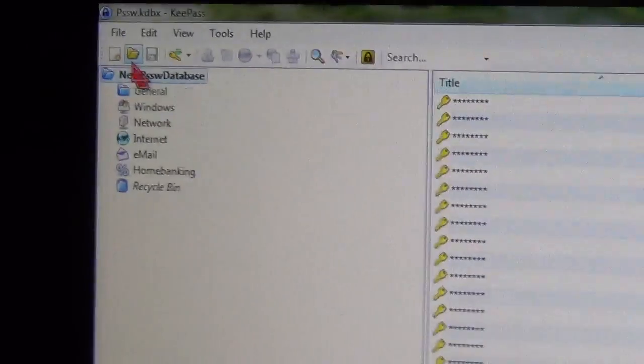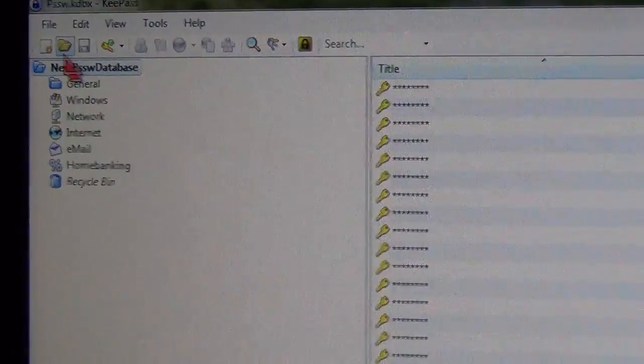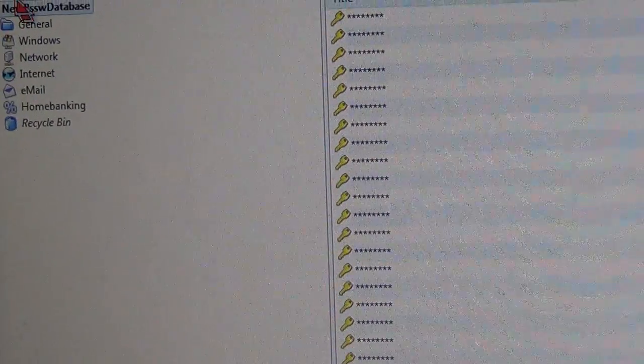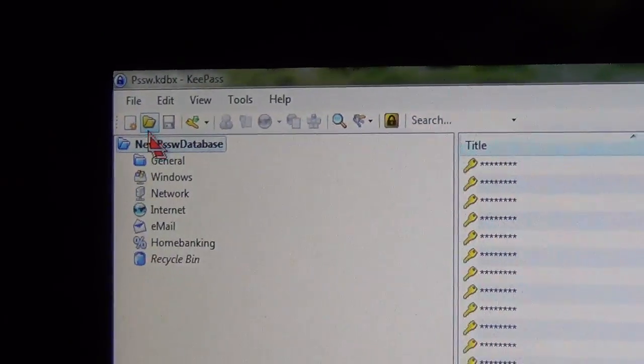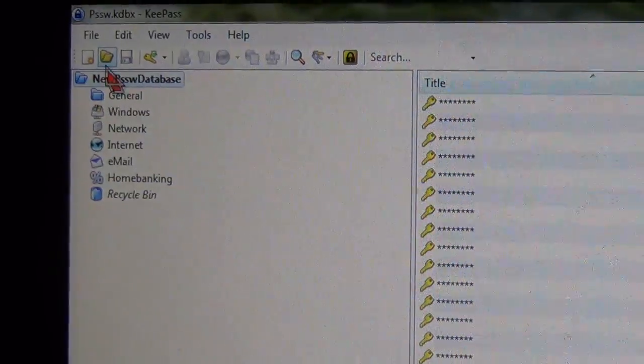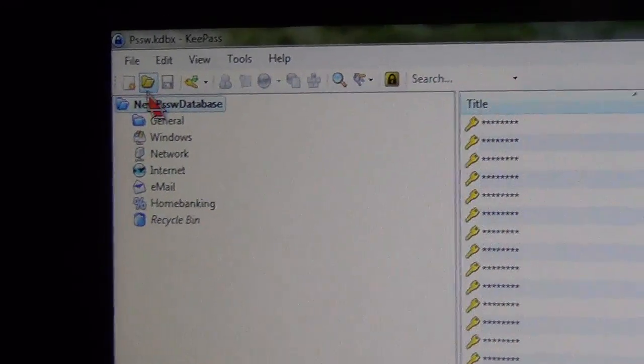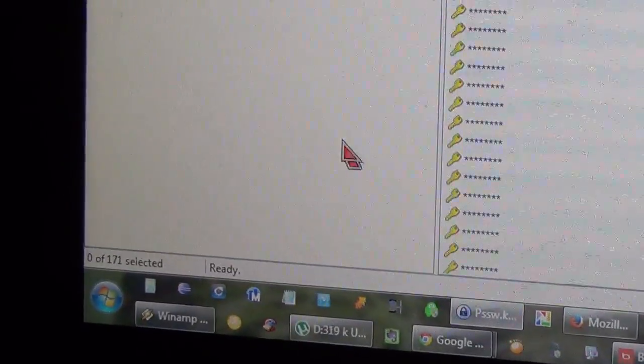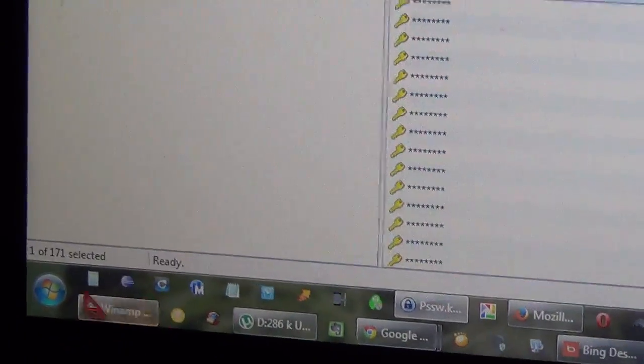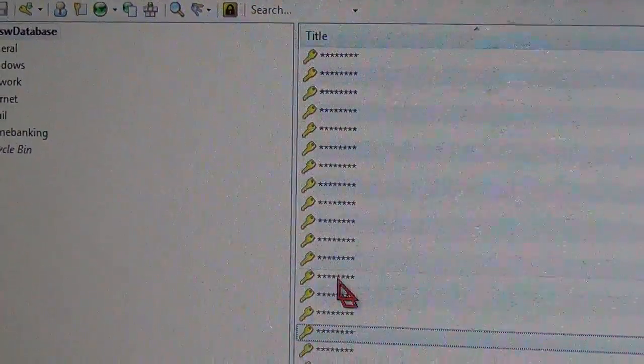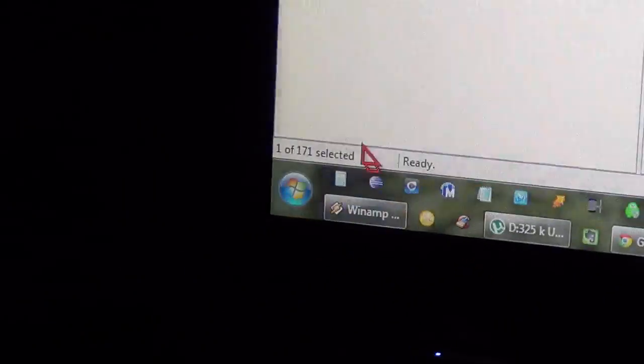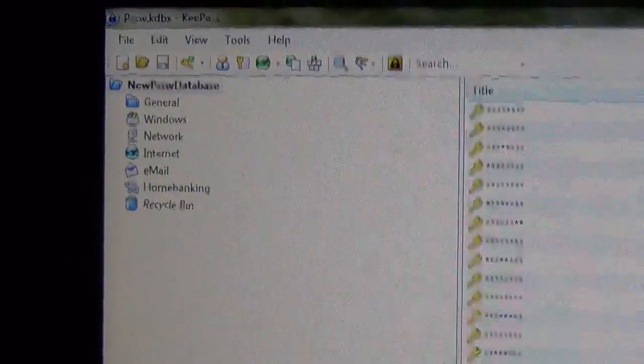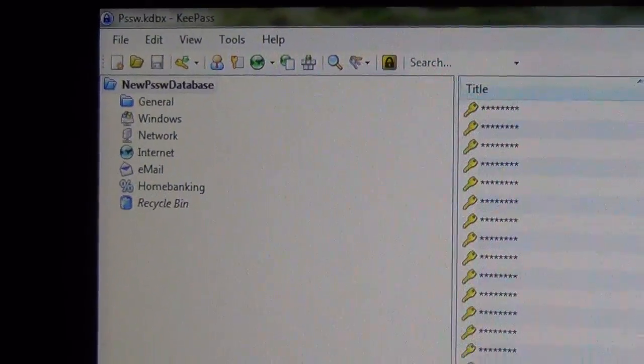Okay, how to make one single database out of three databases on KeePass, or how to merge three databases into one. In this database, which is the main one that I use, all my entries are hidden so you cannot see any of it, but I have 170 entries, 171.